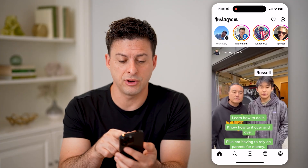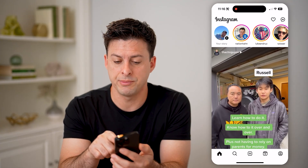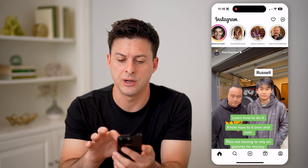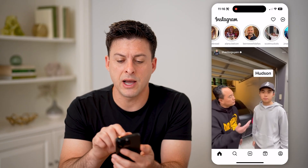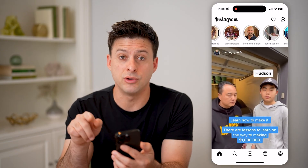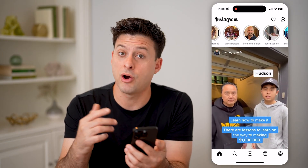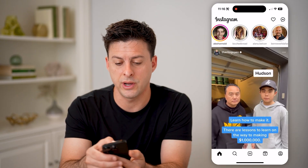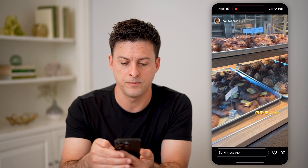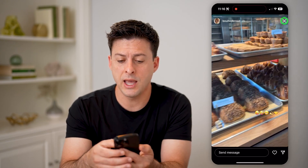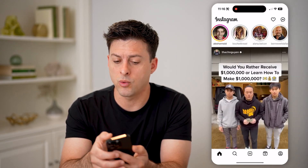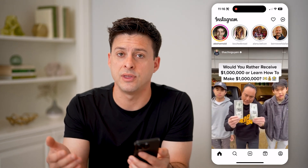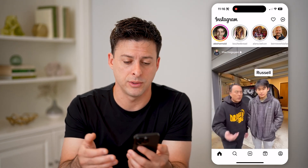Of course, at the very top you'll be able to see the list of all of these stories here. Keep in mind the ones with the gray circles around them are ones that you've already watched, so I can tap on say Bolted Bread here — I already watched that — but I could always replay it if it's within 24 hours.